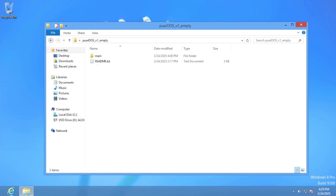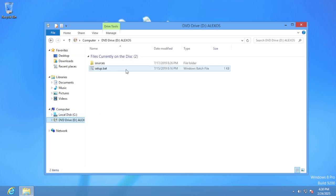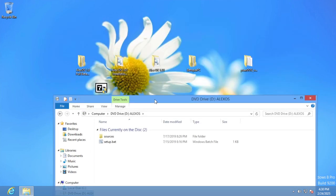Yo, remember that livestream I did yesterday where I showed off all those cool operating systems? Well, guess what? I gave one of them a huge upgrade. Now if you remember correctly, Alex OS was a passion project of mine.